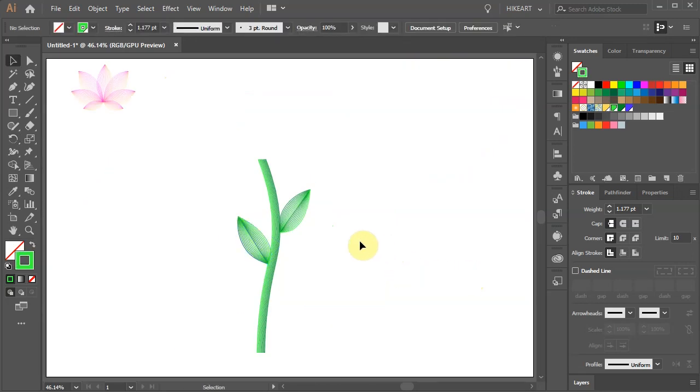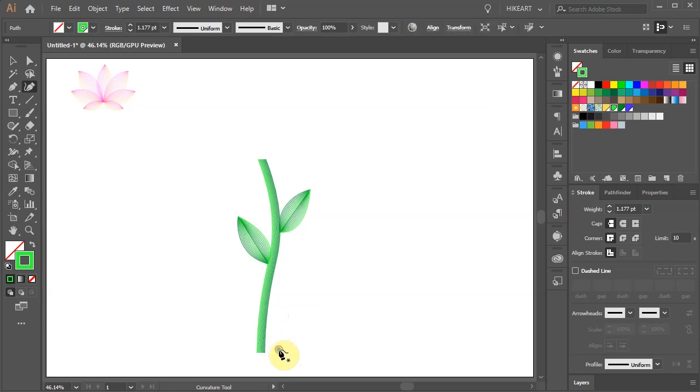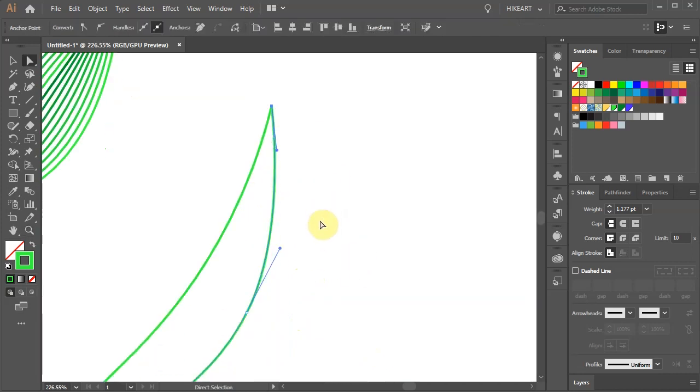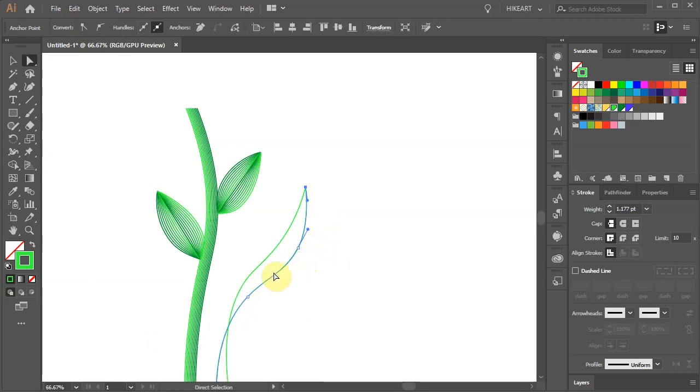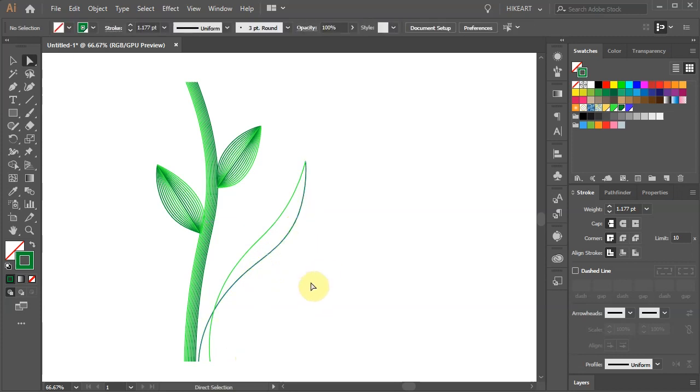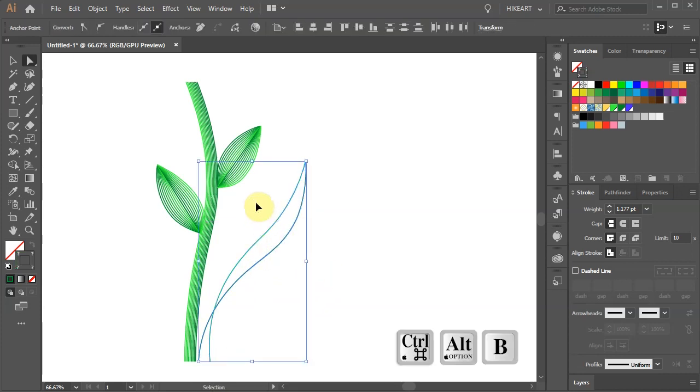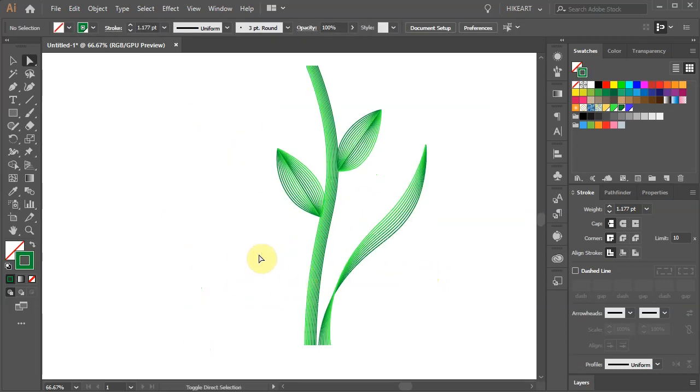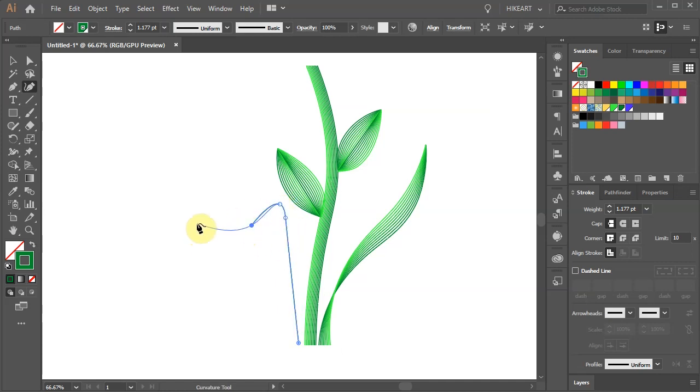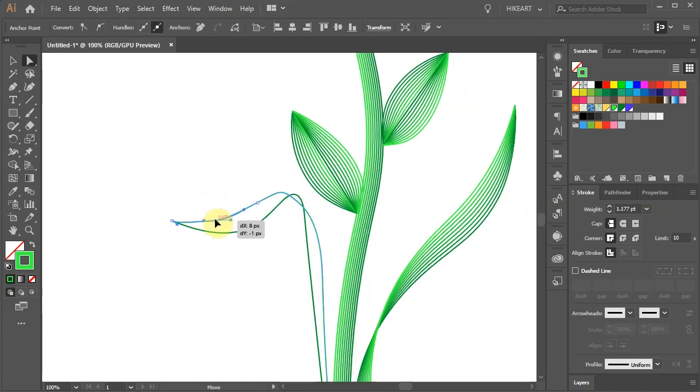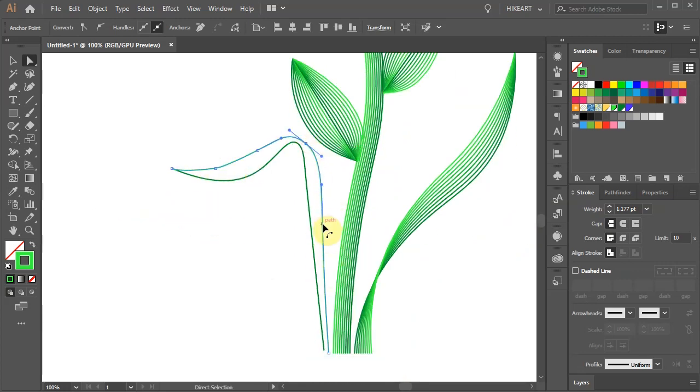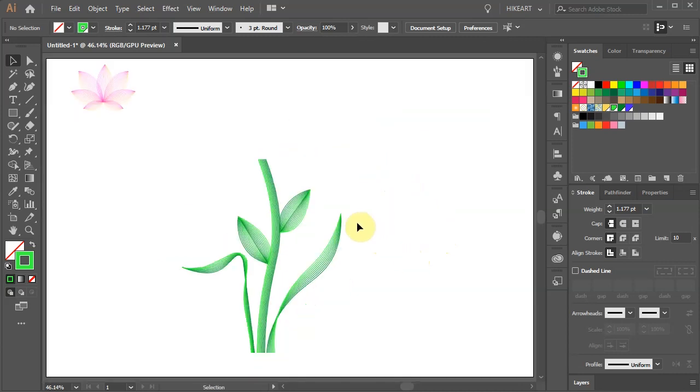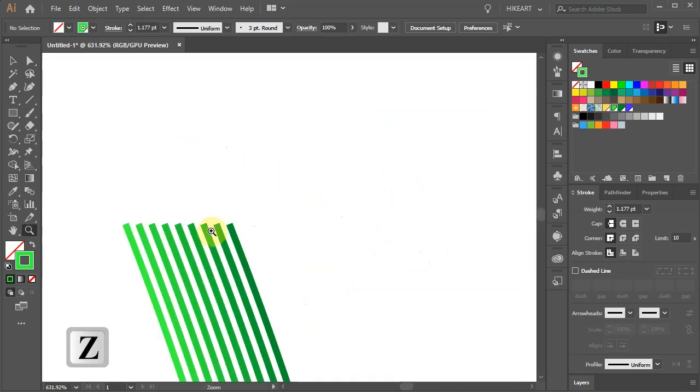Next we'll create two long leaves. First draw two curved lines that cross each other. Bring the top anchor points together. And adjust the color and curves. Select both and apply the same blend as before. And let's make another leaf using the same method. If you wish you can bring the top anchor points of the stem closer together.